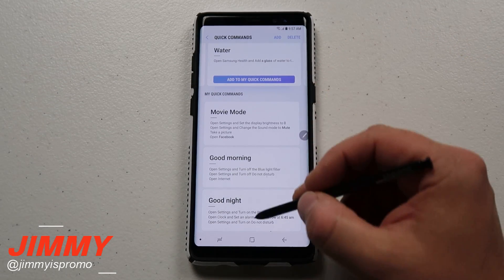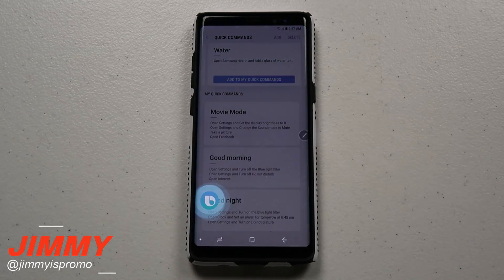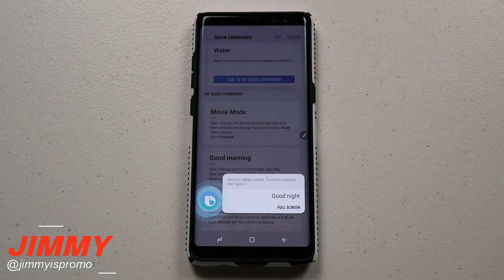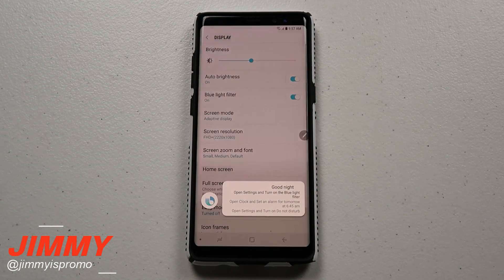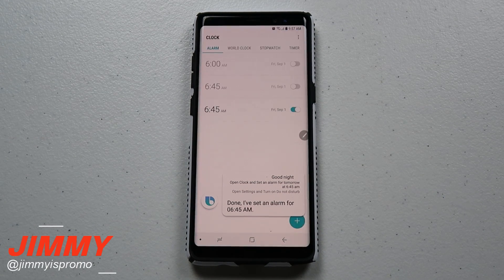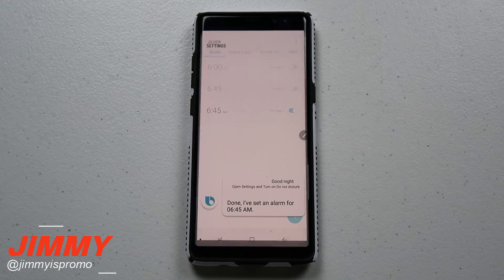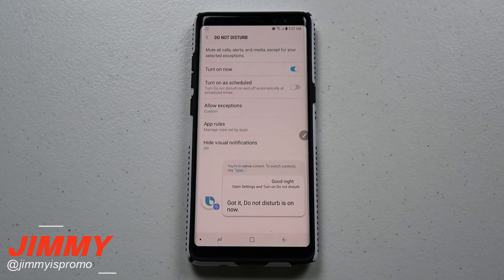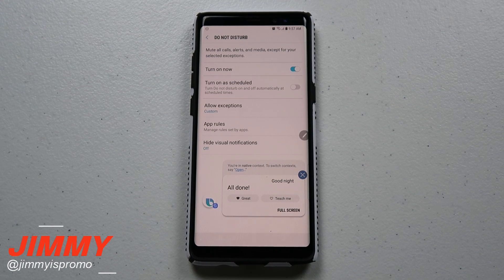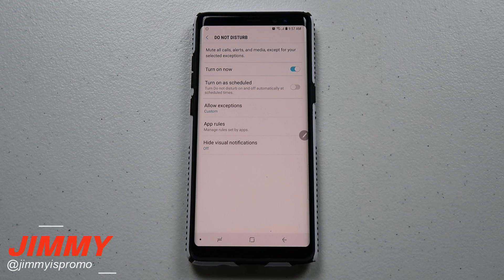I'm going to put my phone into good night mode. I'll say: 'Hi Bixby, good night.' And there we go — you can see it turned on the blue light filter, it set an alarm so I wouldn't forget, and it also turned on Do Not Disturb.